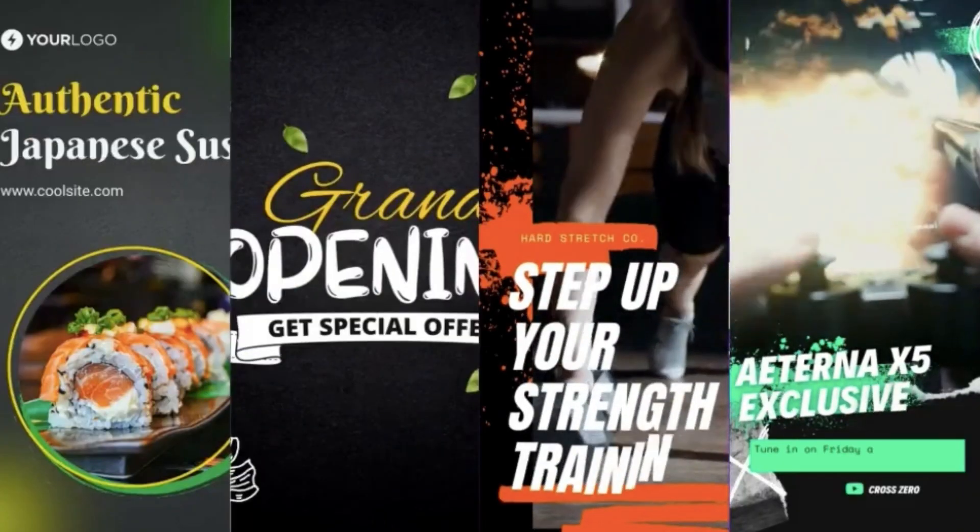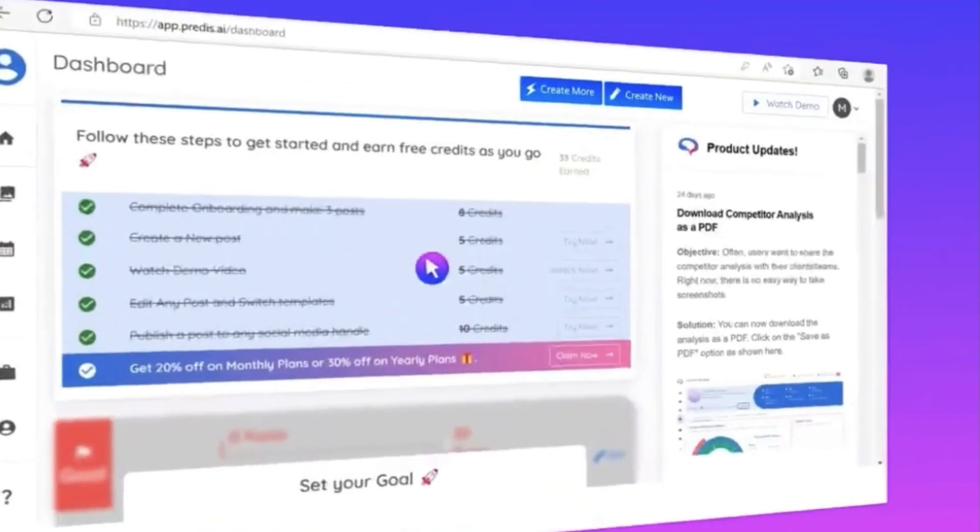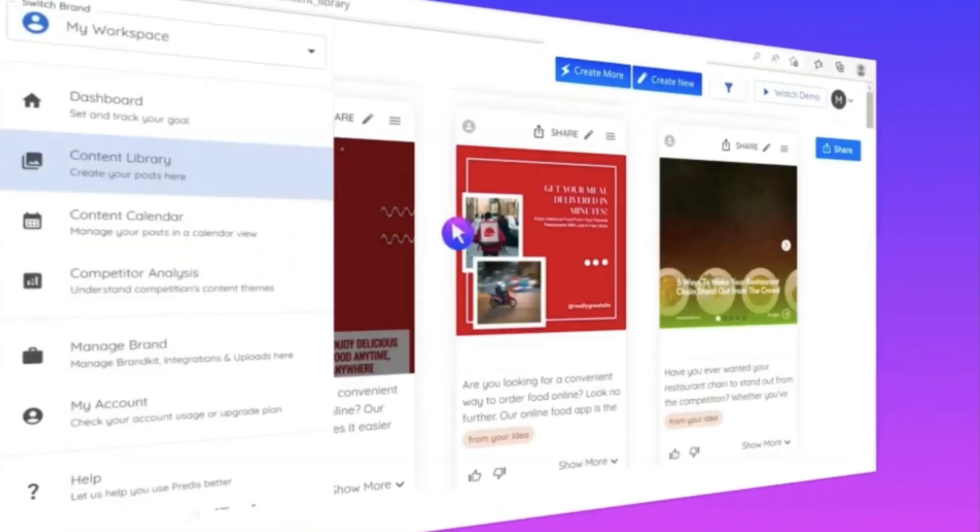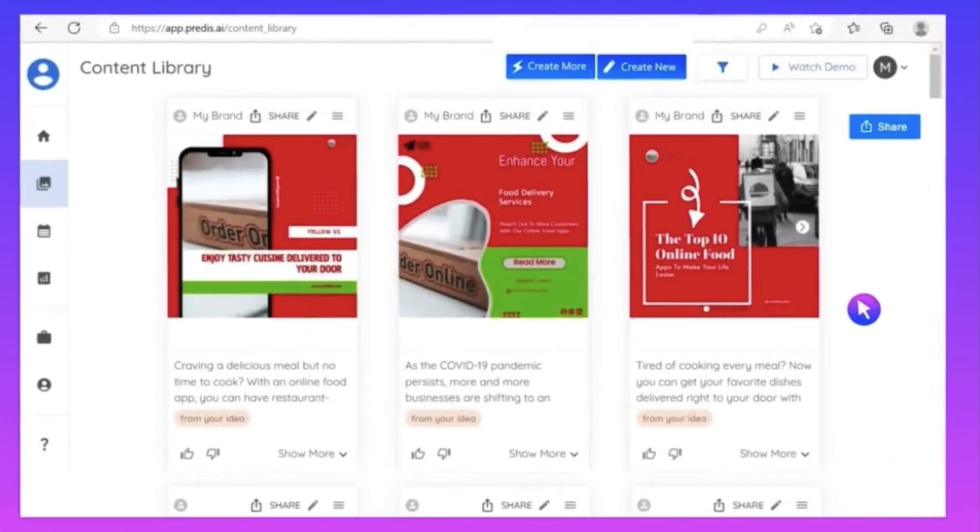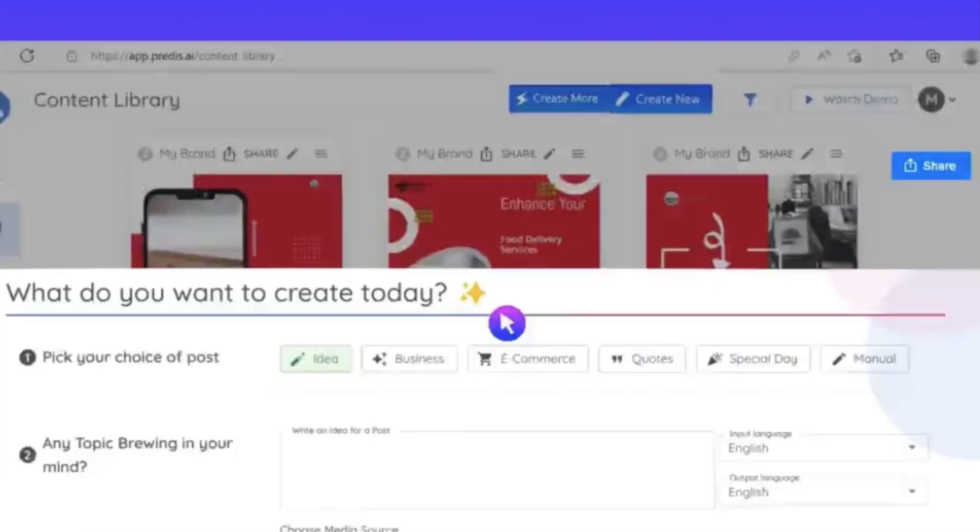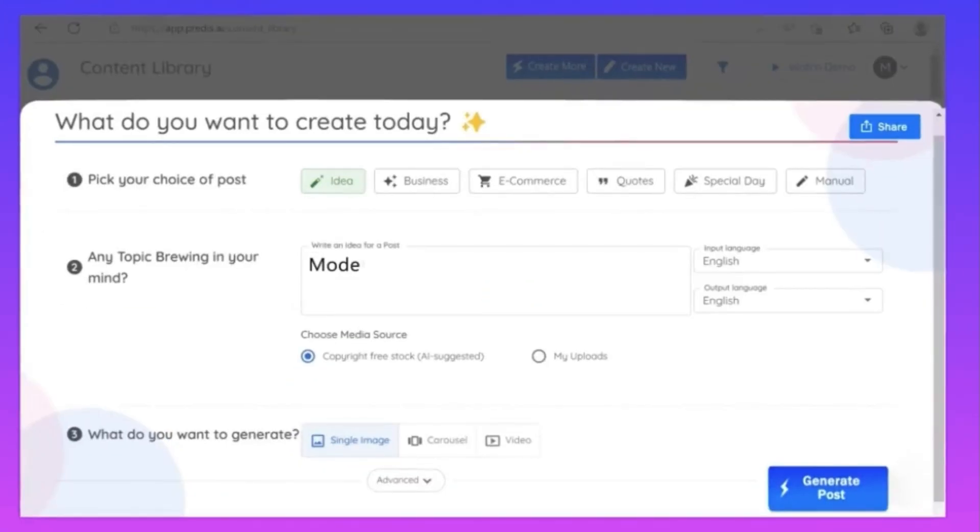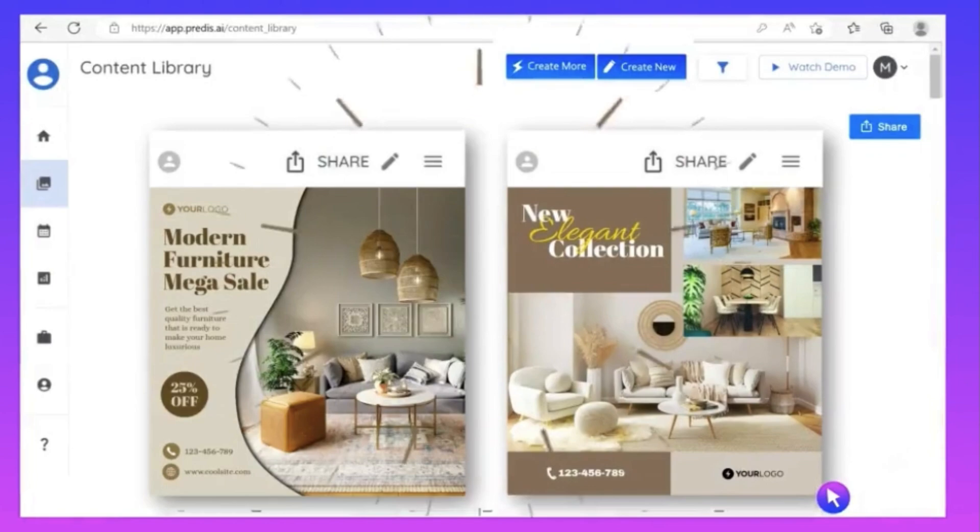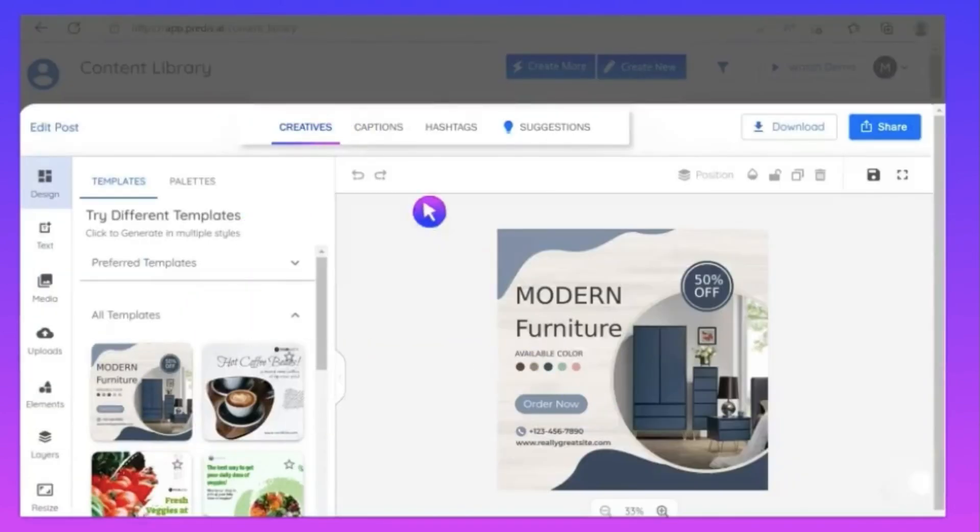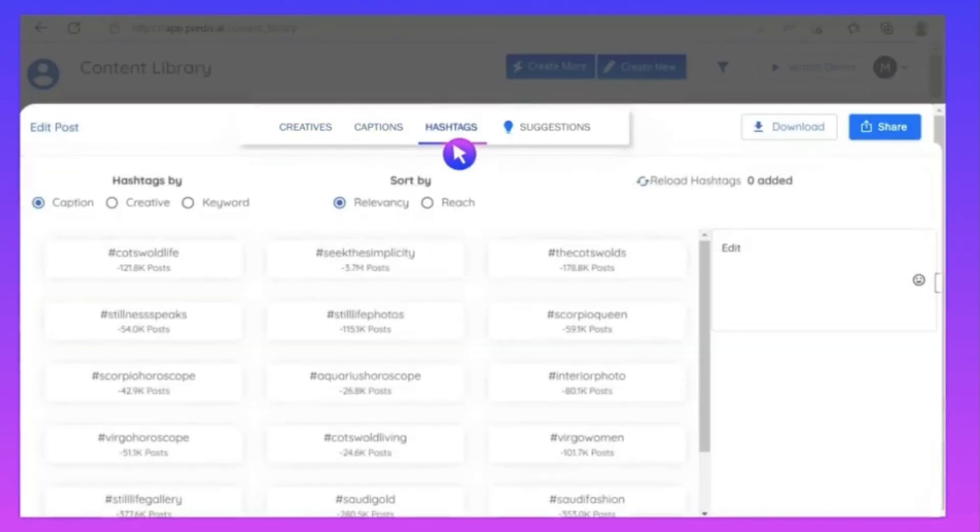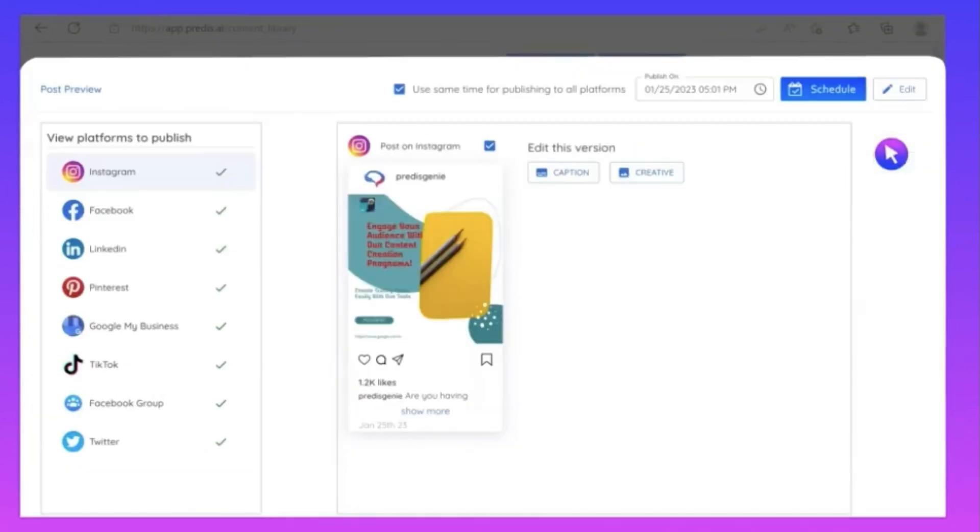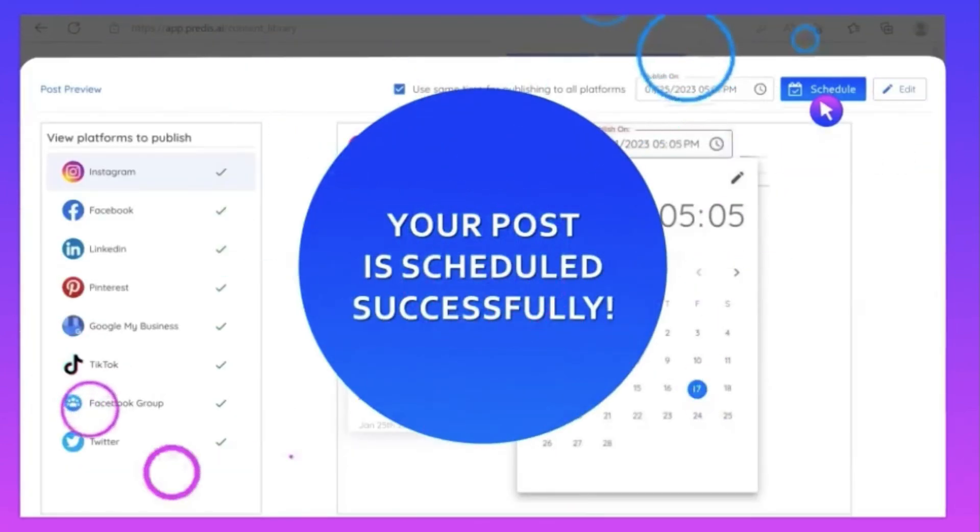Hello everyone, do you want to see how an AI can create eye-catching videos for your Instagram Reels or YouTube Shorts, or create interactive carousels or single image posts for your brand or business? Not just that, they can even generate captions and hashtags too, and you can also schedule your posts to your social media accounts.